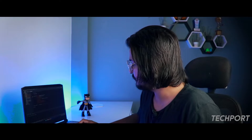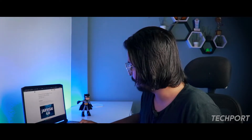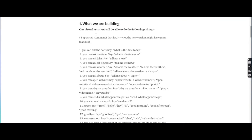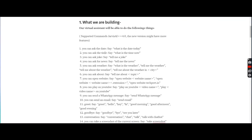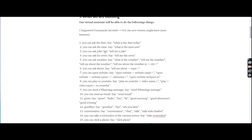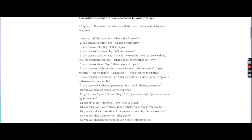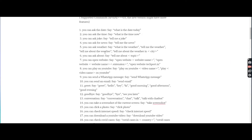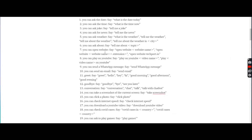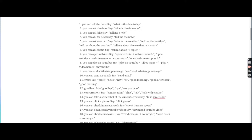Let's talk about the features of Jarvis AI 4.0. In Jarvis AI, you can ask about time and date, listen to news, check the weather, and ask about any topic. Apart from that, you can play a video, open a website.